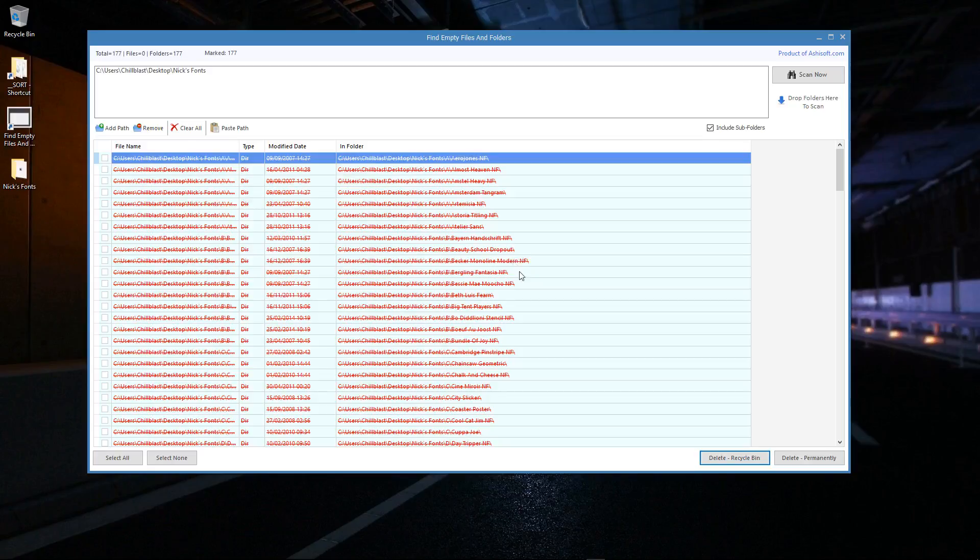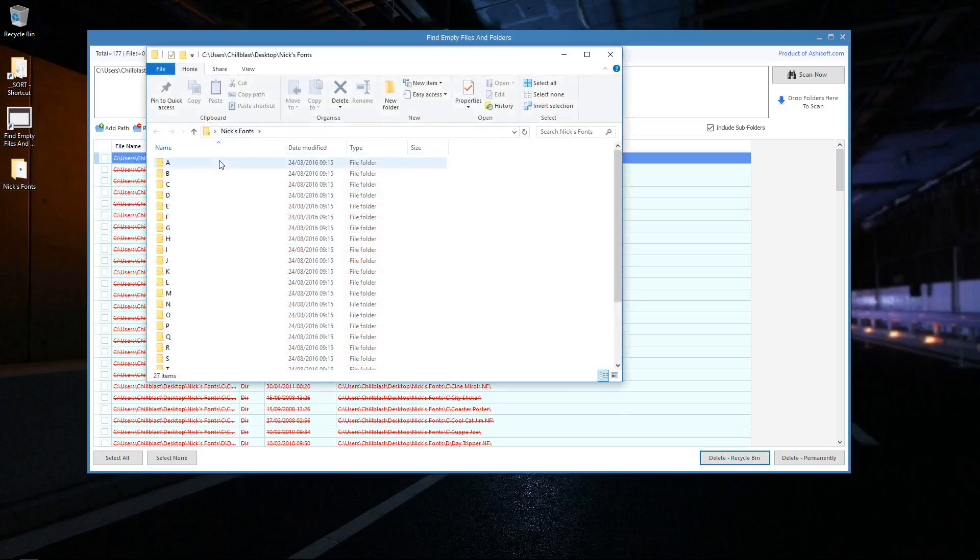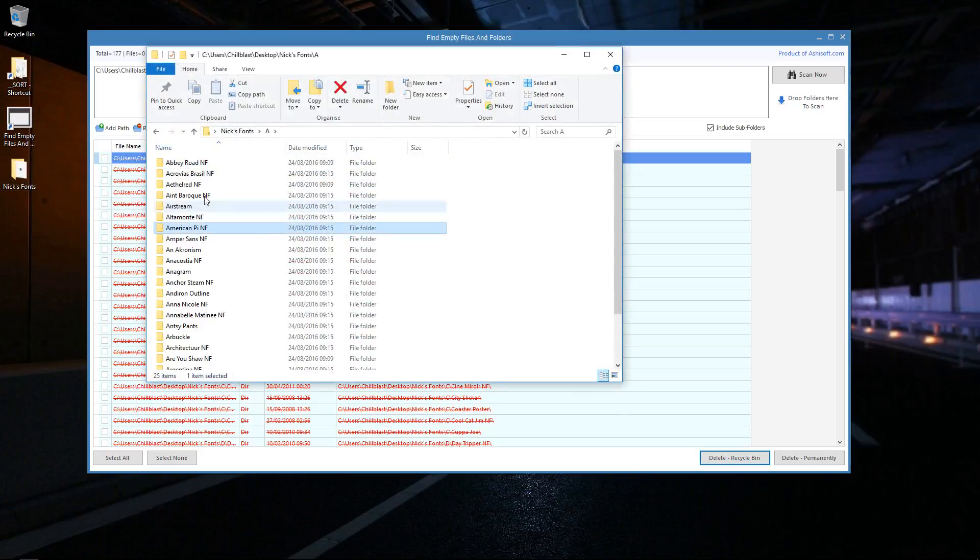One thing I have noticed about this tool though, it says it's going to put the empty folders in the bin, but it doesn't. It just deletes them straight away. You can see my bin is actually still empty there, but it says it's deleted the Aero Jones folder. Let's have a look and sure enough, it's gone.